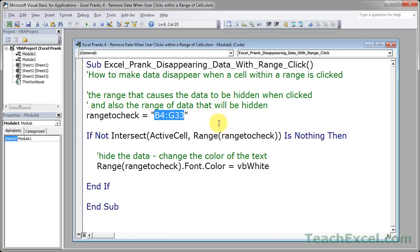That range tells the macro which range of cells you're going to actually hide, and it says which range to check for if a user has clicked within it to cause that data to be hidden.